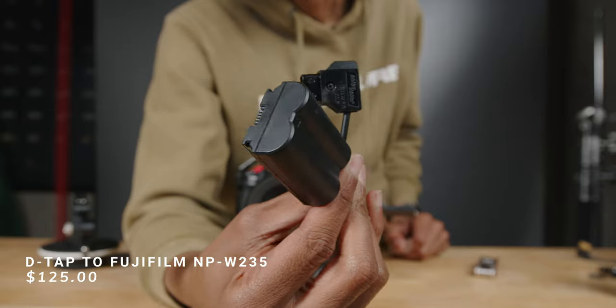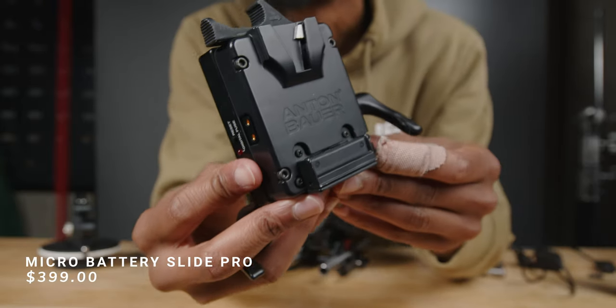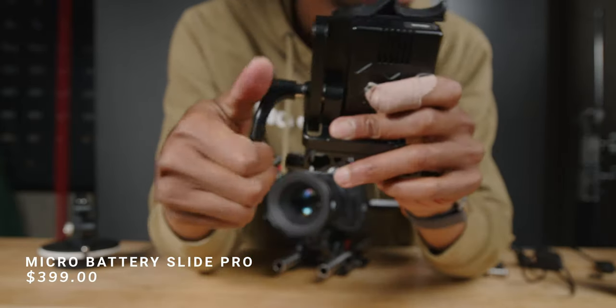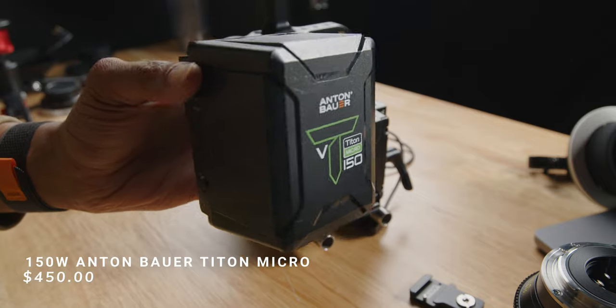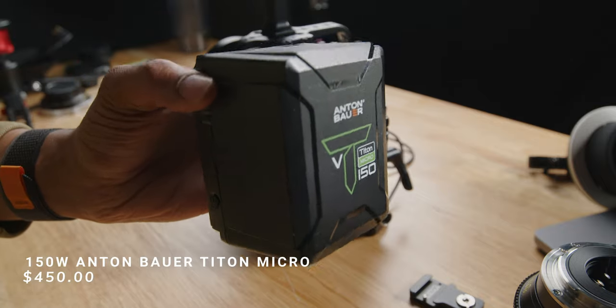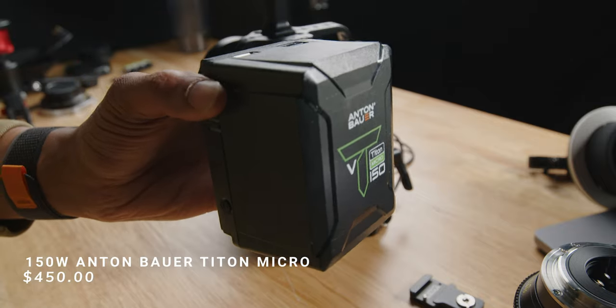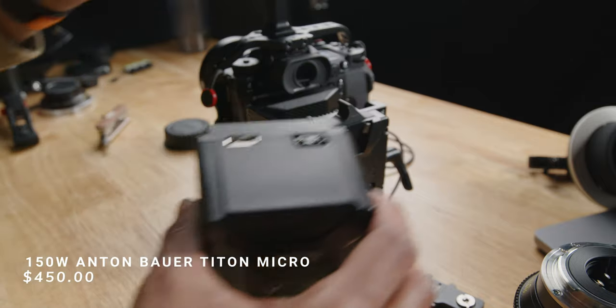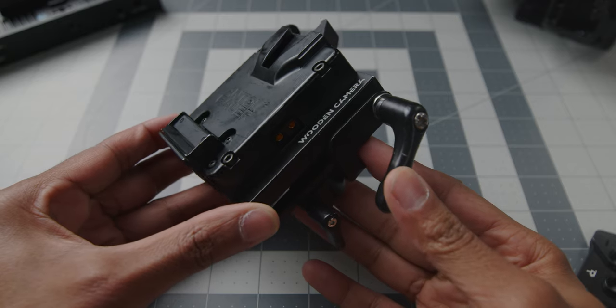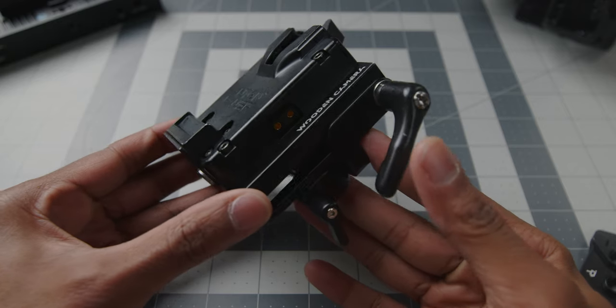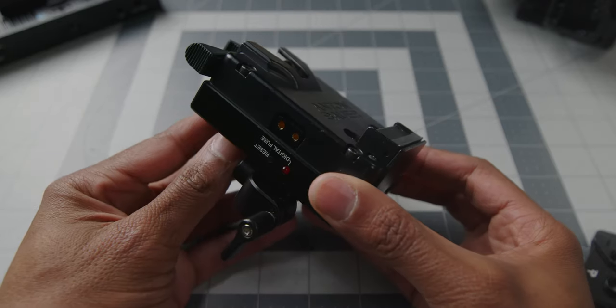Included is a dummy battery to an articulating battery plate, which I power with my Anton Bauer batteries. Pretty straightforward, super trustworthy. On the battery plate itself, there are two D-tap breakouts.